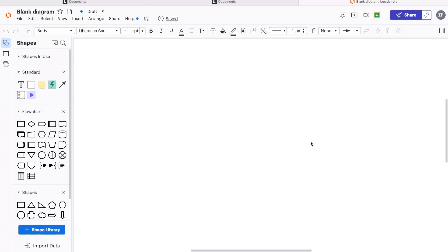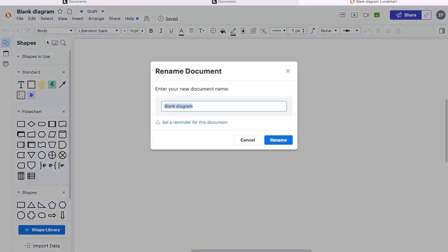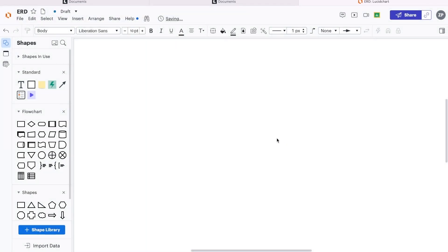Once we have navigated to the main interface of Lucidchart, we can now go ahead and start building our entity relationship diagram. We might want to save our document straight away. So up here we have File, Save. We're going to select a name — ERD, for example — and then Rename.